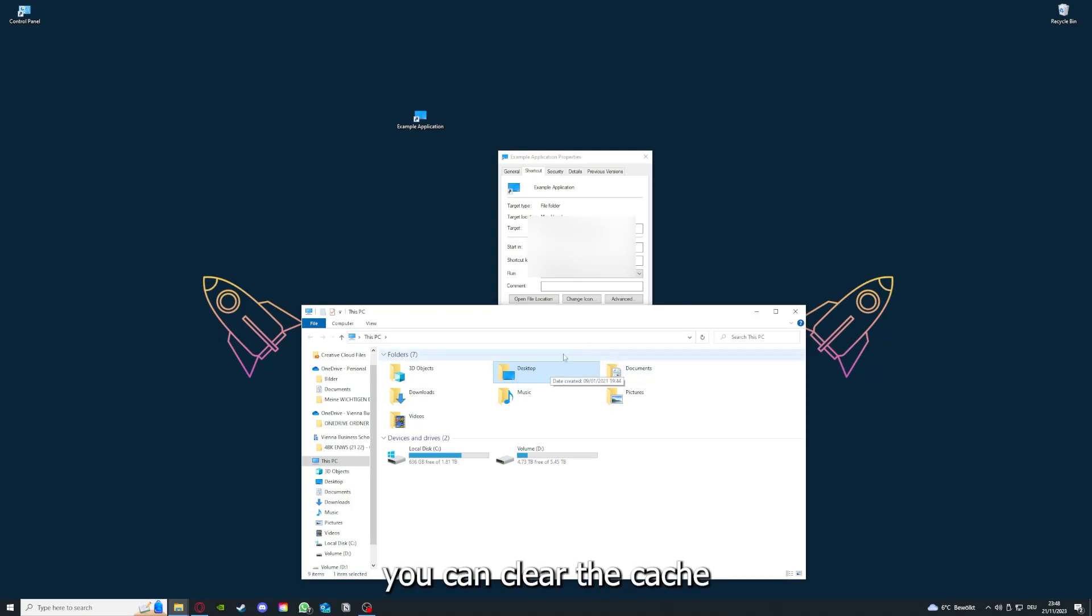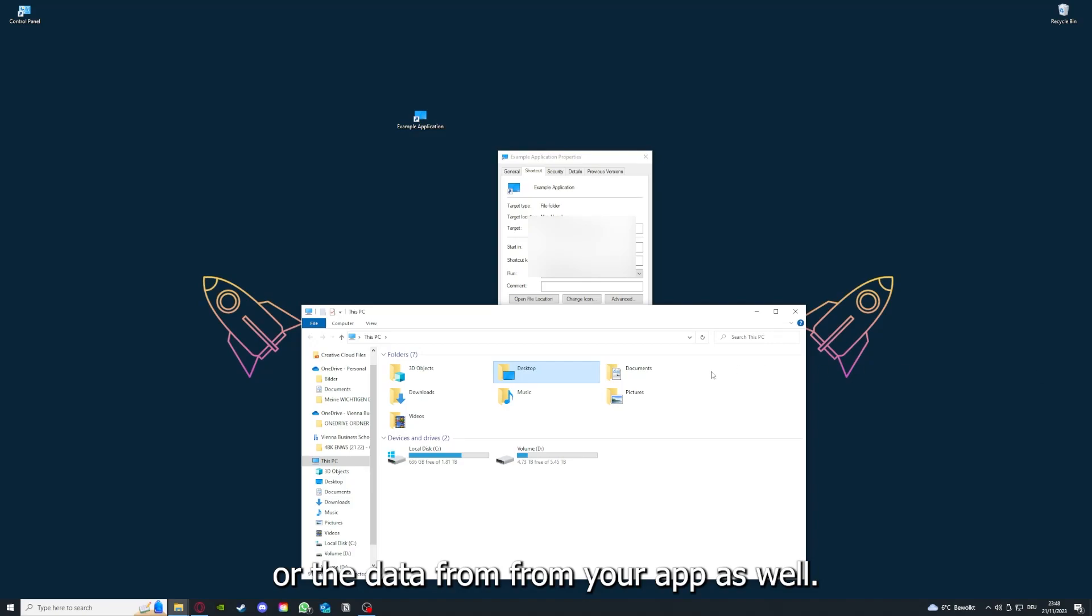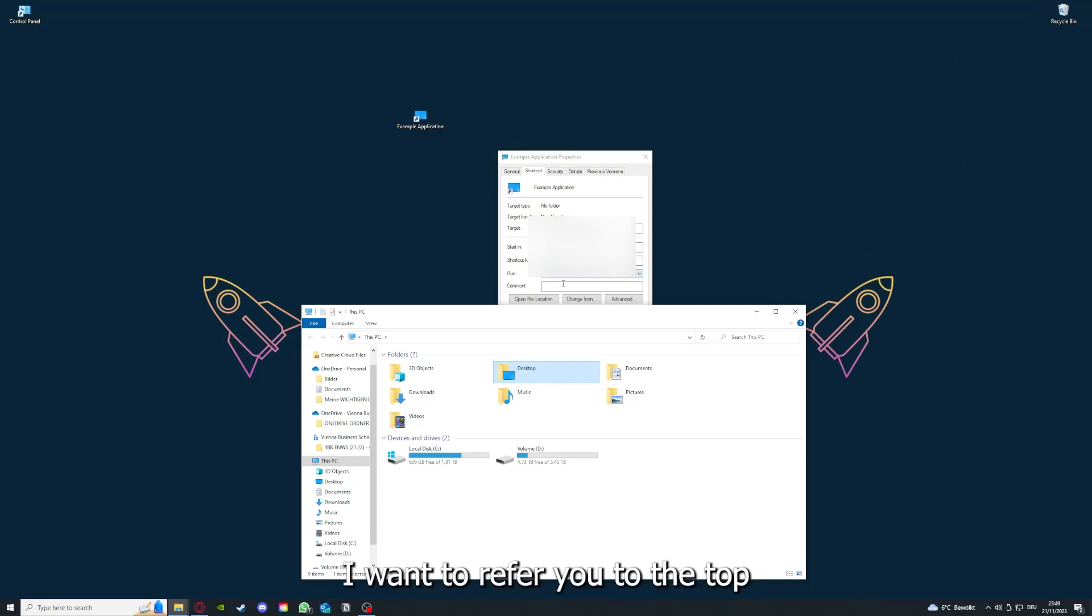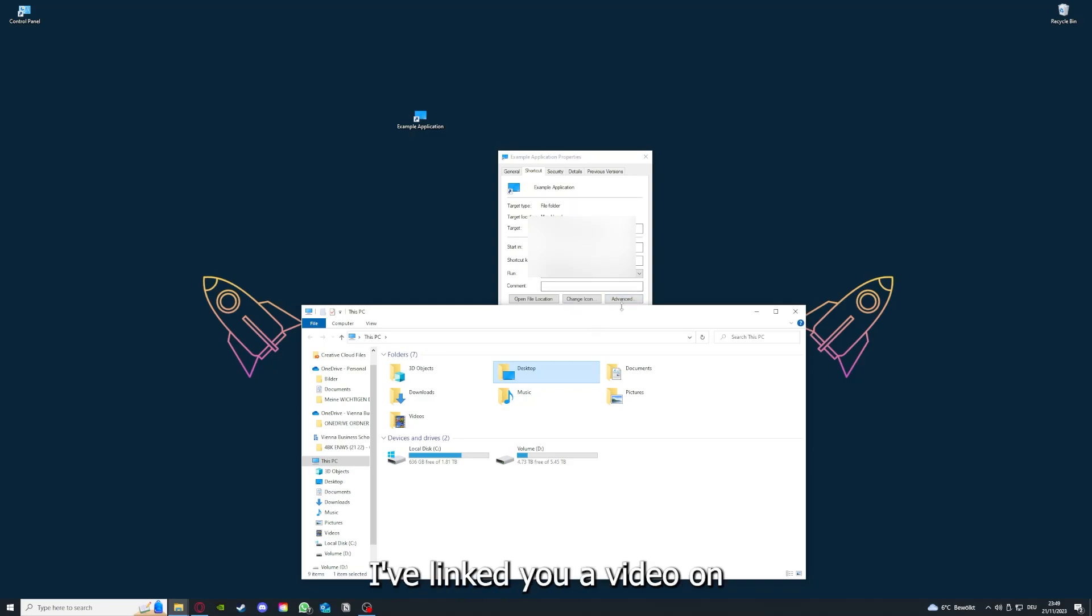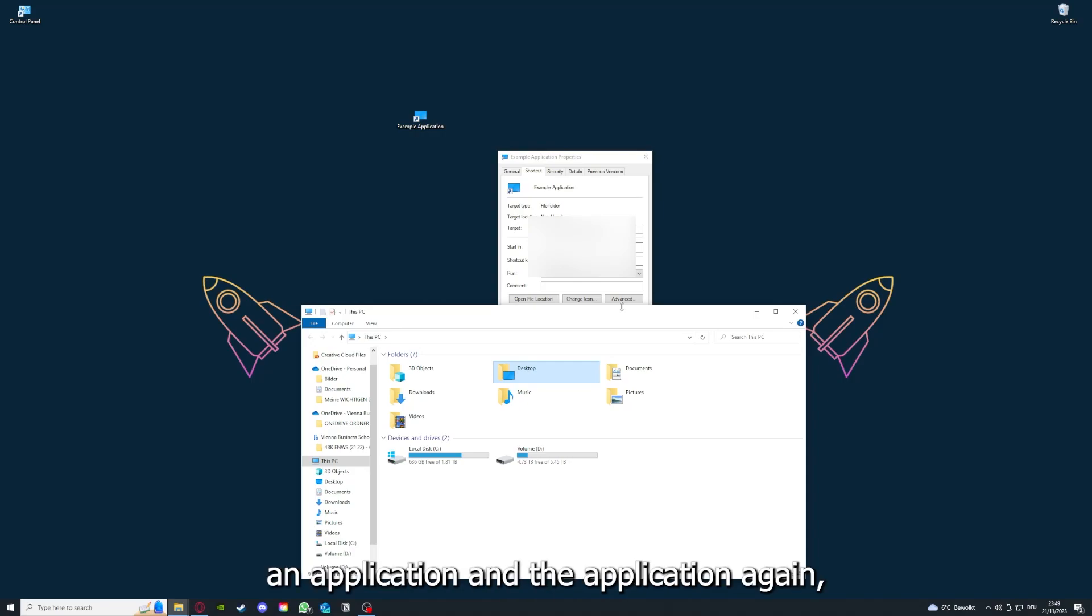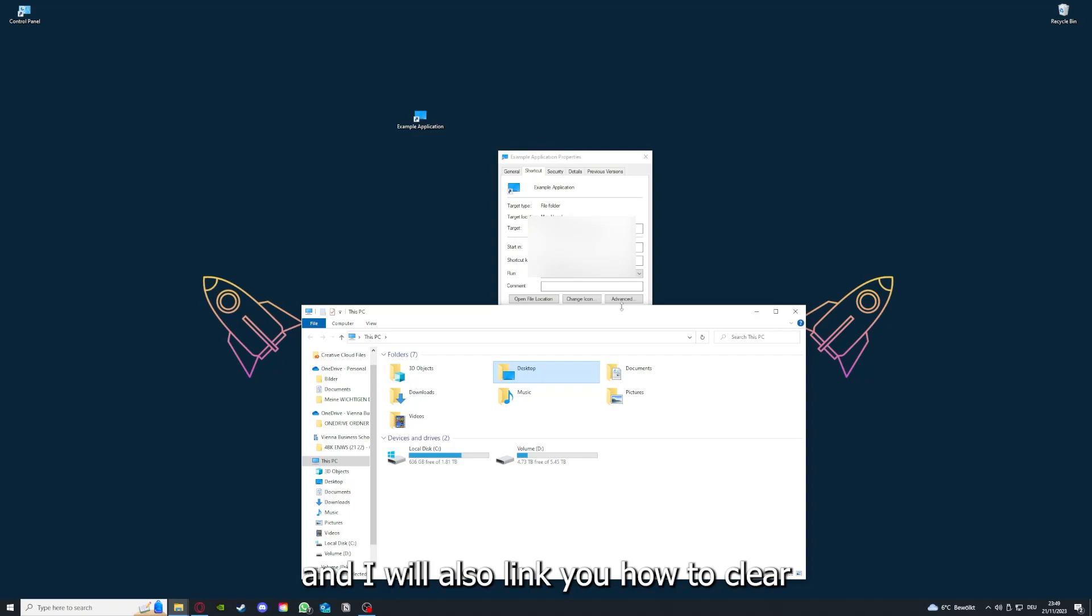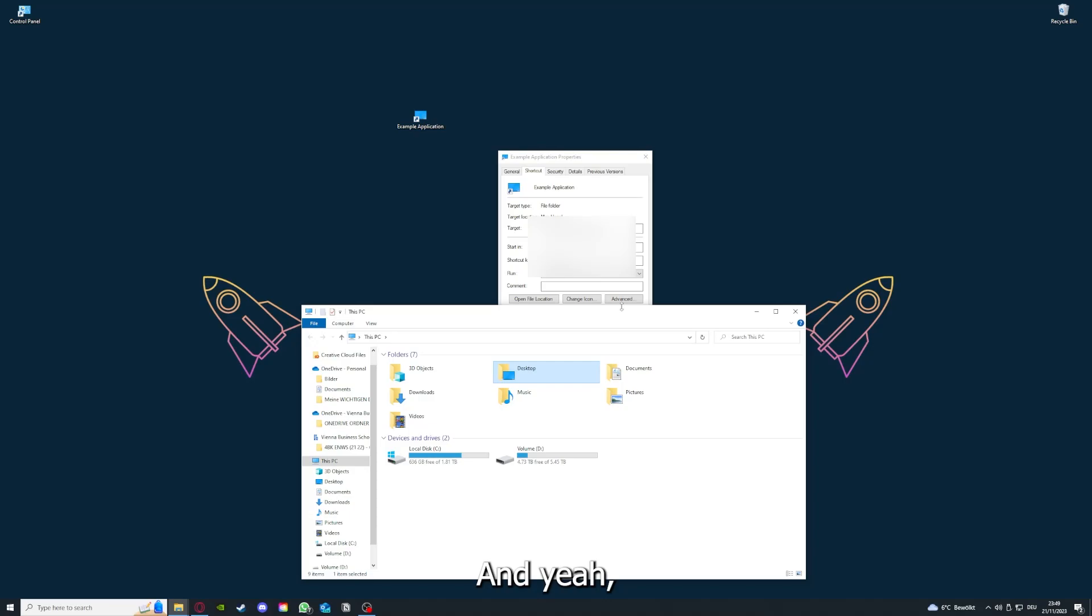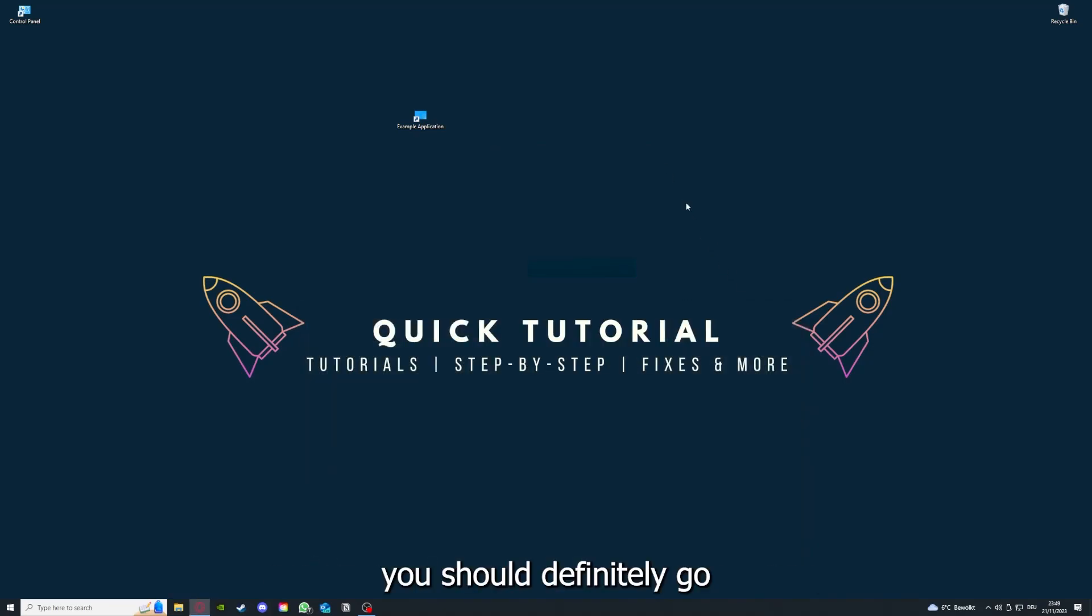And yeah, you can clear the cache or the data from your app as well in here, but I'm going to show you this in another video. Please, I want to refer you to the top right corner where you can see that I've linked you a video on how to update an application, a game, and I will also link you how to clear cache or data on your computer or in an application.